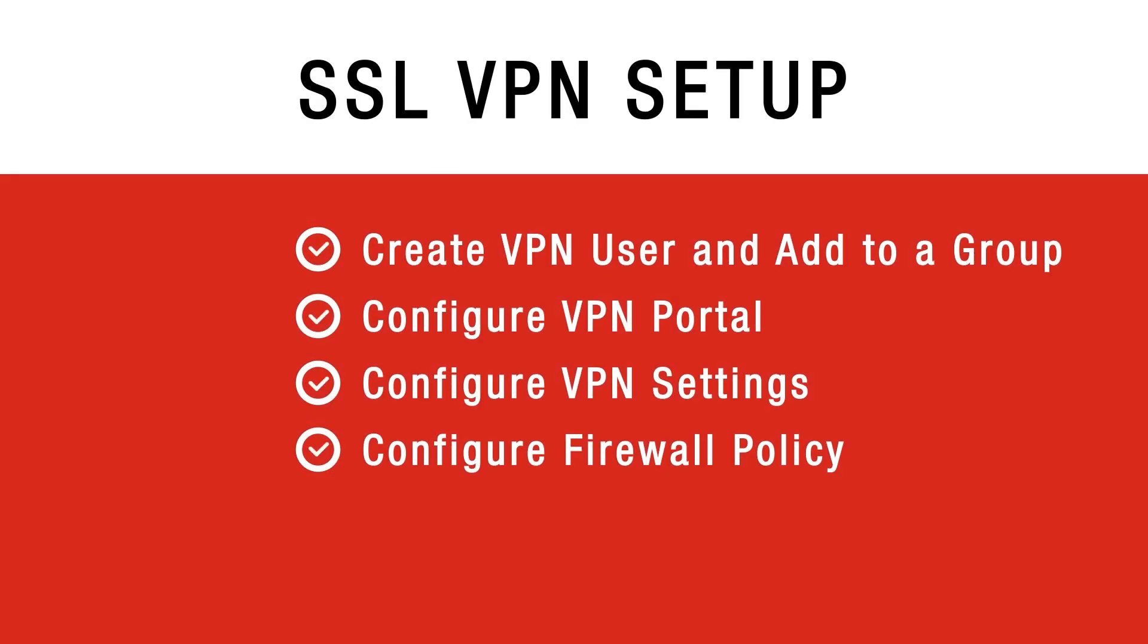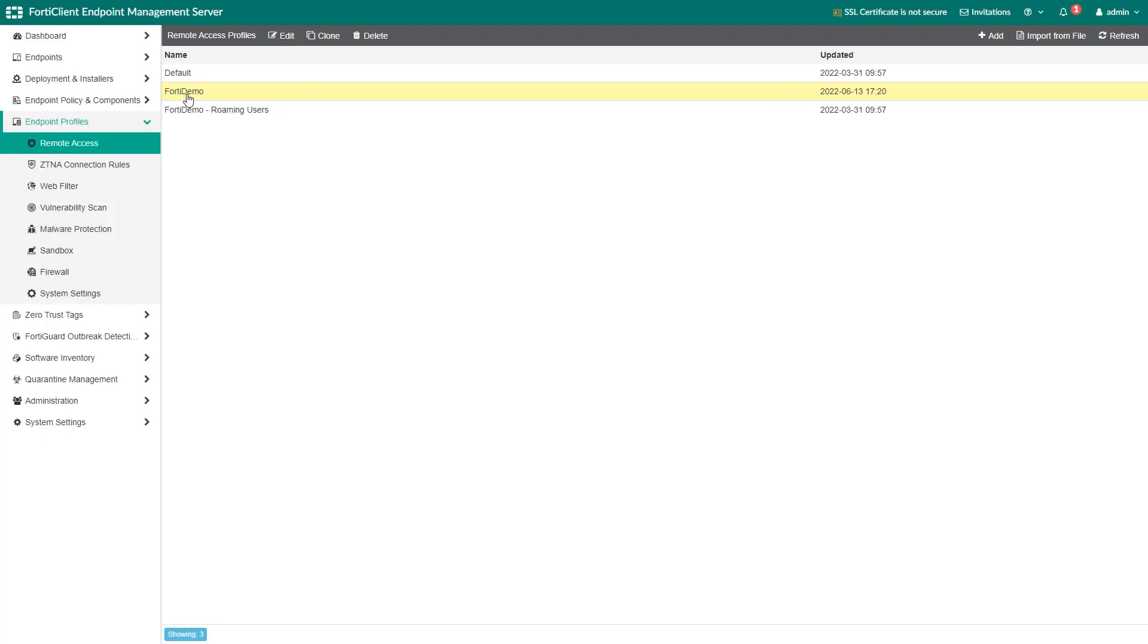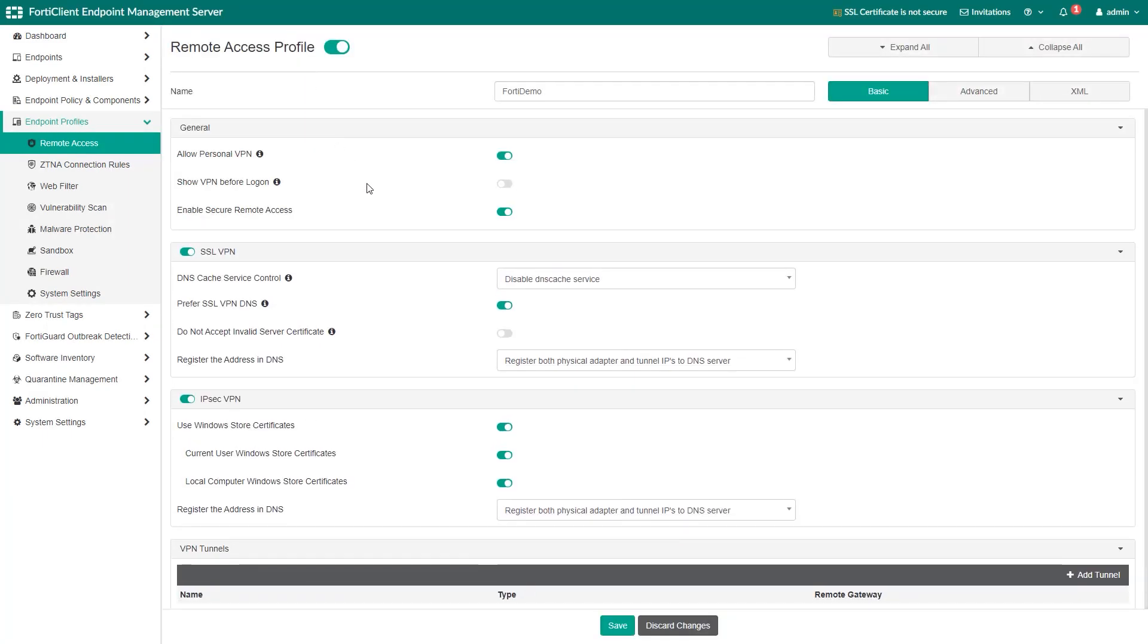Now we have configured the SSL VPN settings on the FortiGate. Before we show the remote user connection, let's show how to configure remote user VPN settings in the EMS profile. Go to the endpoint profiles, select remote access, edit an existing profile or add a new profile.